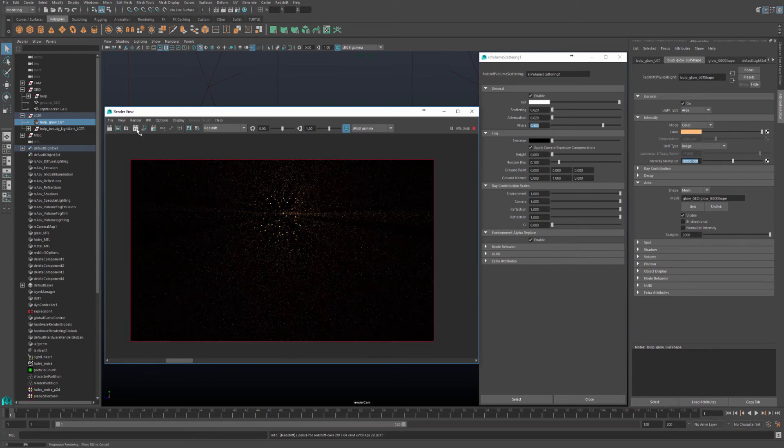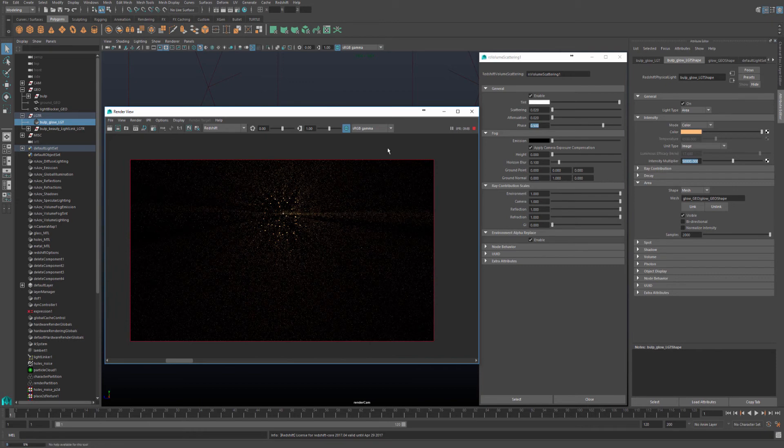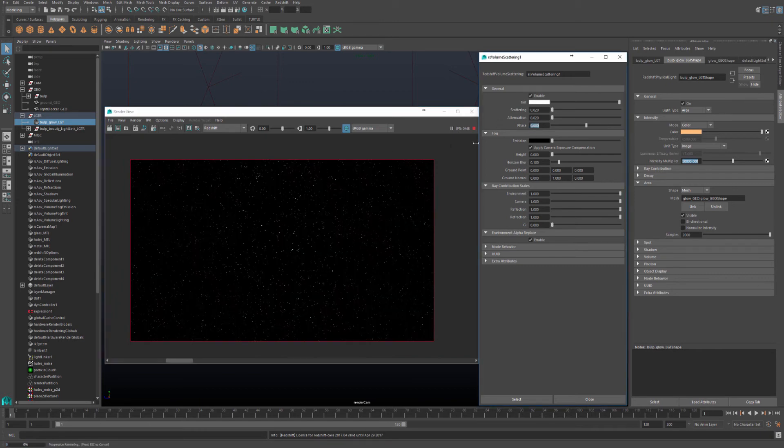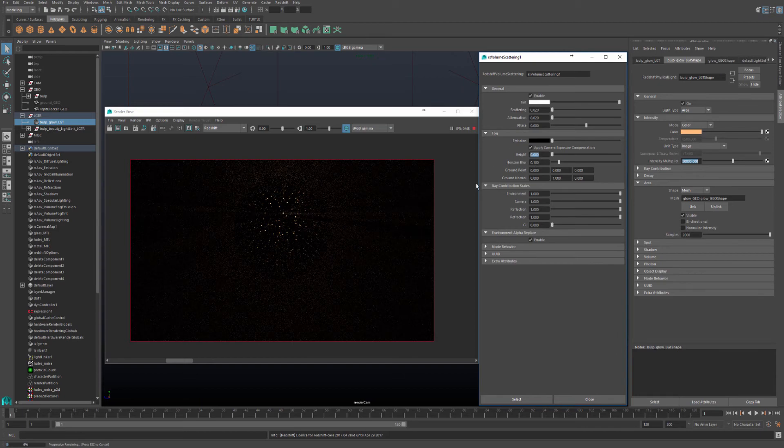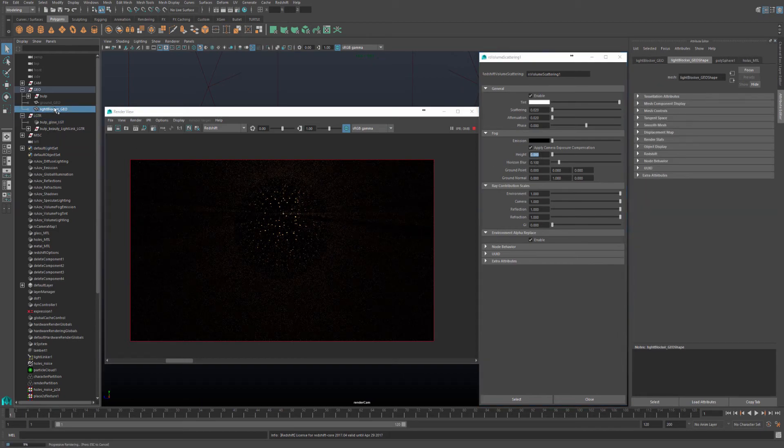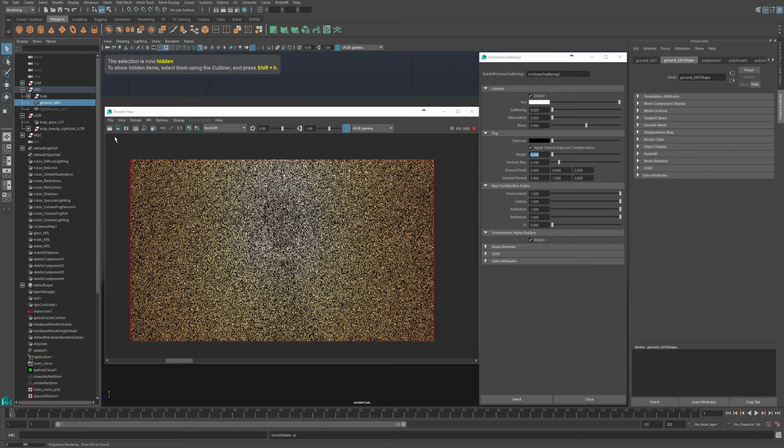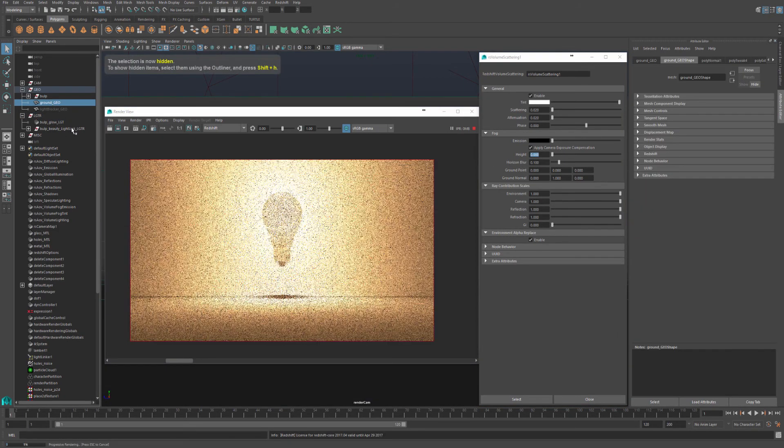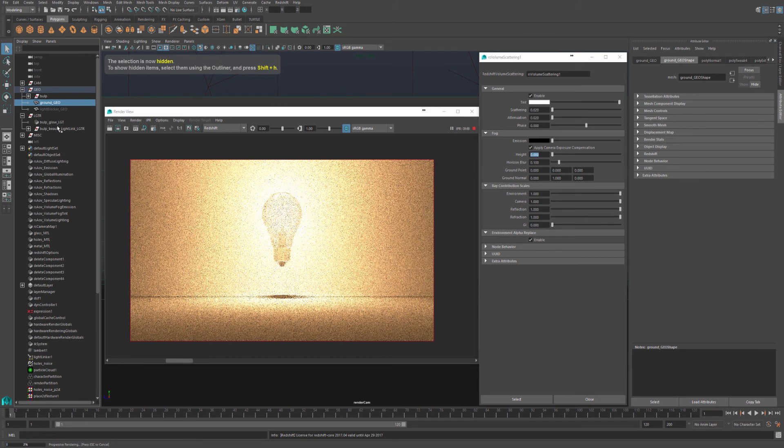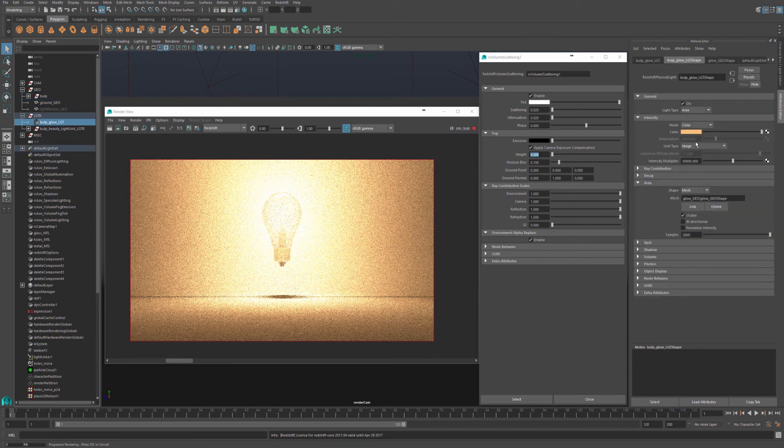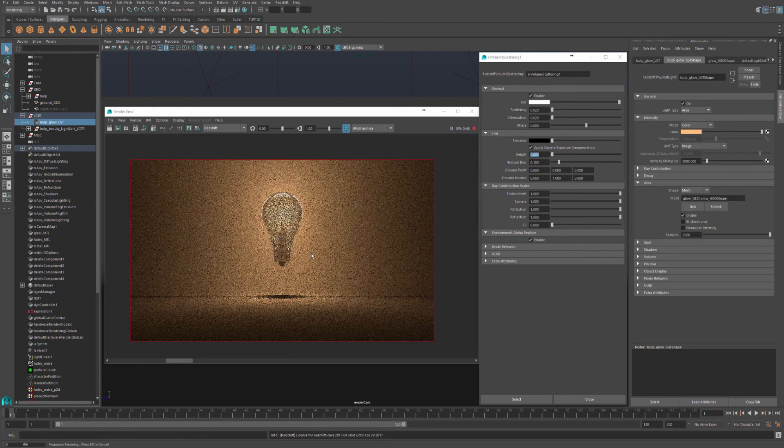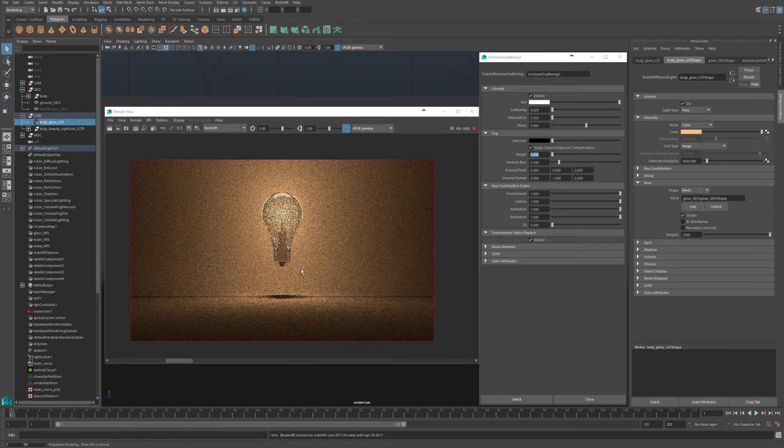Now that we have phase covered, let's turn this back to zero. And I'm just quickly going to cover fog and height fog. So let's hide our light blocker and bring back our ground, and also turn back the intensity of our light to default where it was.